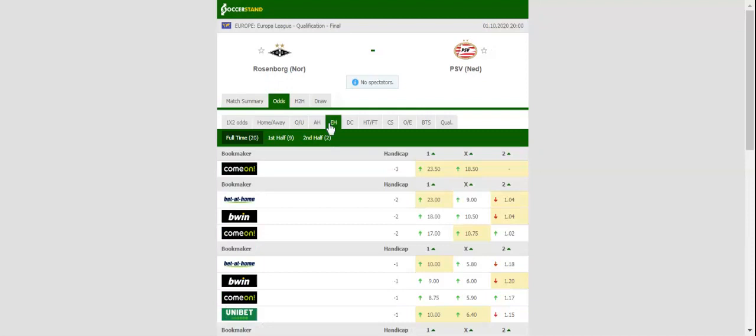Given Rosenborg's attacking potential, we are positive that the Norwegians are going to find the net in the decider. The Eredivisie side did well to roll over Morag 5-1 in the third qualifying round.